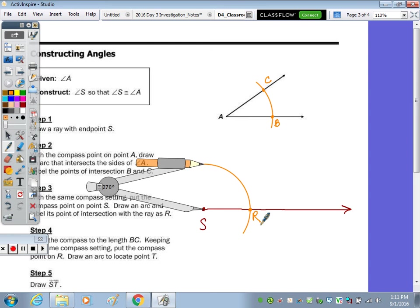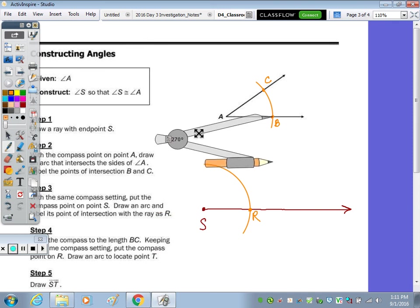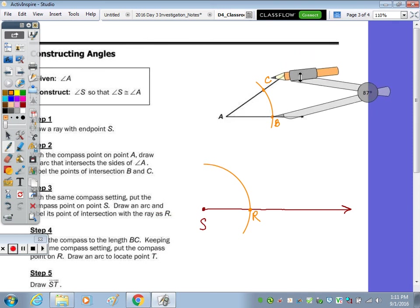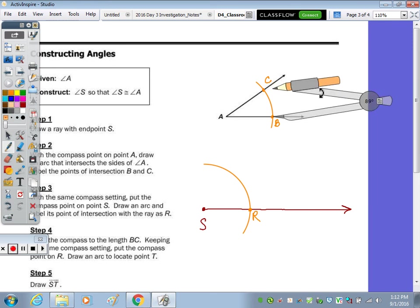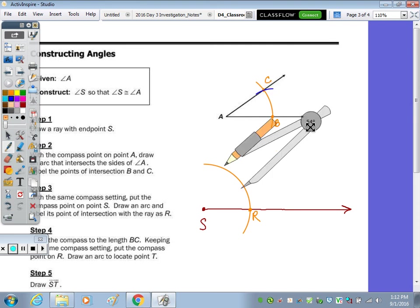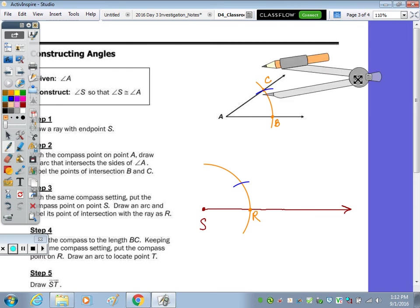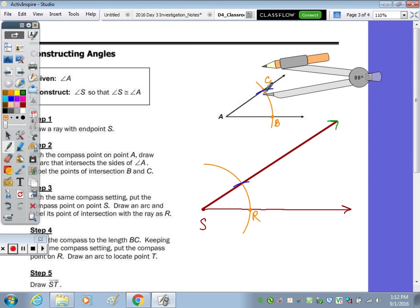Step 4: open the compass to the length of BC — measuring the width of the angle. Then keeping the same compass setting, put the compass on R and make an arc. Draw your ray through that point of intersection. If you were to take your protractor and measure angle CAB from here to here, it would be the same as this angle here — the opening would be the same.